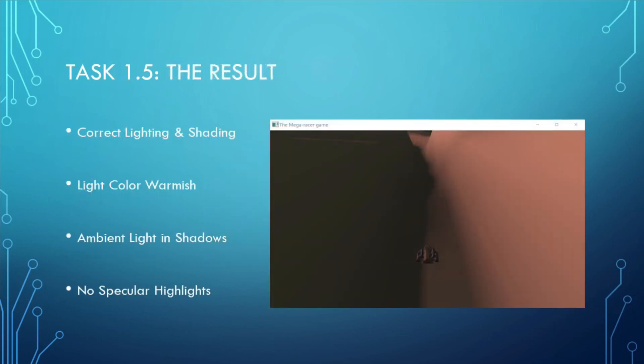The final result is shown below. We can see that the lighting and shading is mostly correct in terms of the direction and intensity on different angles of objects. The light color is a bit warmish compared to the pale white color in the game before. There are also ambient lightings in the shadow area so that the shadow area is not pitch black, which feels more realistic than pure black shadows.